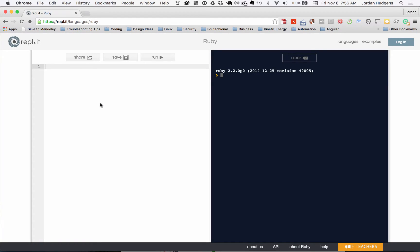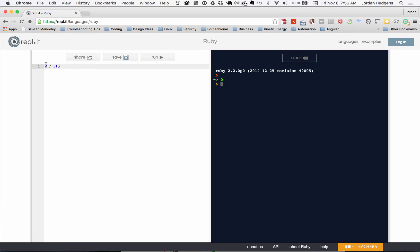In our last video on the order of operations, you saw some strange behavior when it came to our division. I'm going to bring back the exact example: I'm going to say two divided by 216 and hit run, and it comes back as zero.